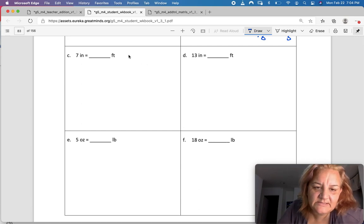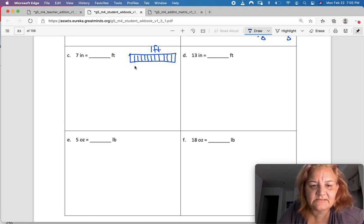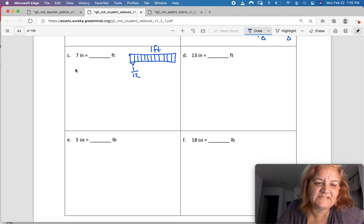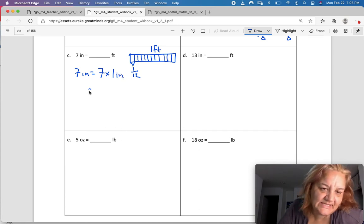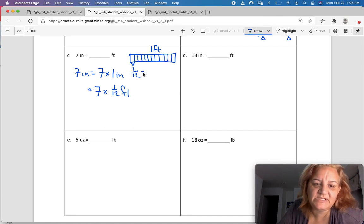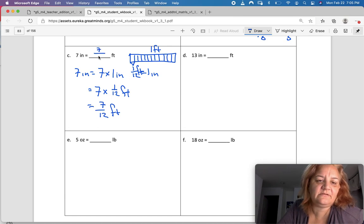Inches to feet. Here's my tape diagram — it is one foot, and inside it are twelve inches. So one inch would be one-twelfth of a foot. Seven inches equals how many feet? Seven inches is the same as seven times one inch. So that's seven times one-twelfth of a foot, because one inch equals one-twelfth of a foot. Seven times one-twelfth is seven-twelfths of a foot.